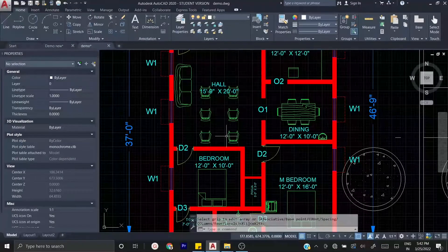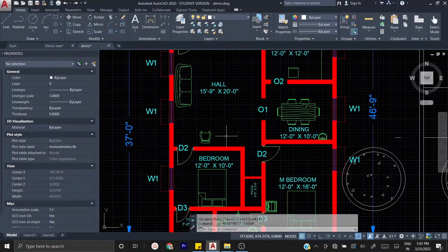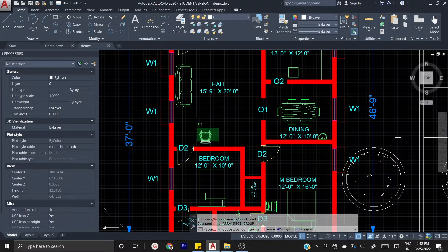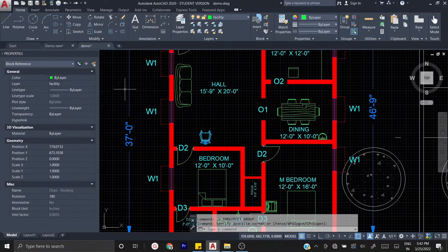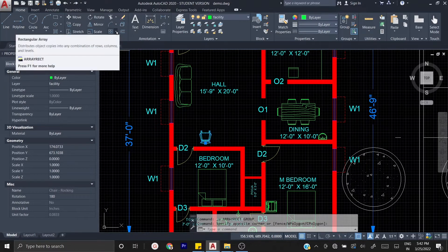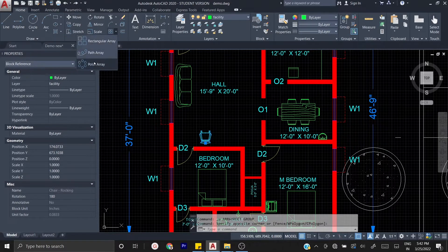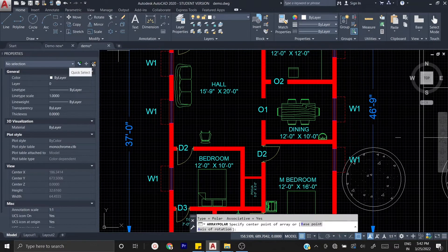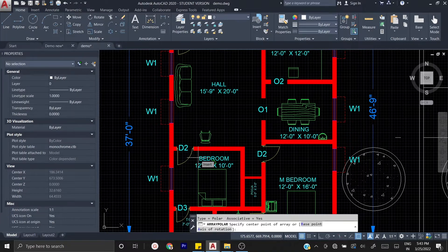I am going to press Ctrl Z. Now we can set a polar array. Again, if you do any array, you can select the object. Click the drop-down icon and click the polar array. If you type the array in the keyboard, you can type a polar array.